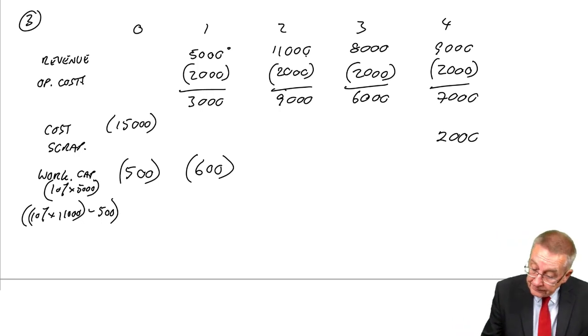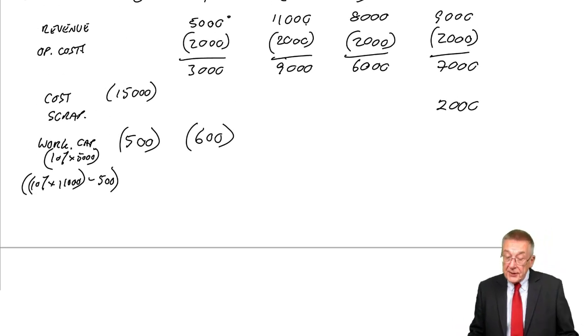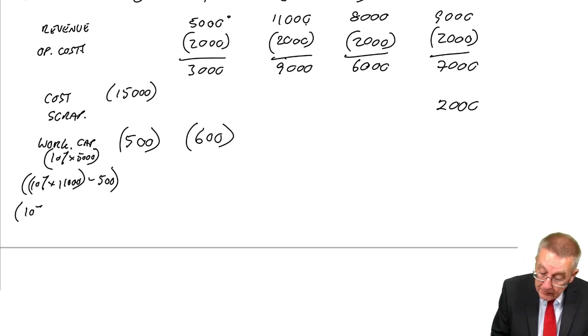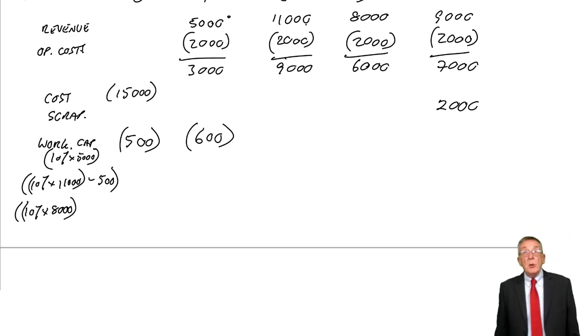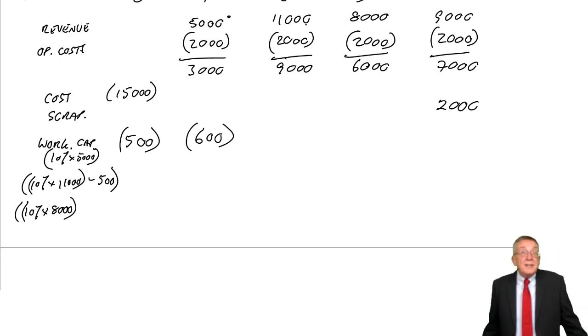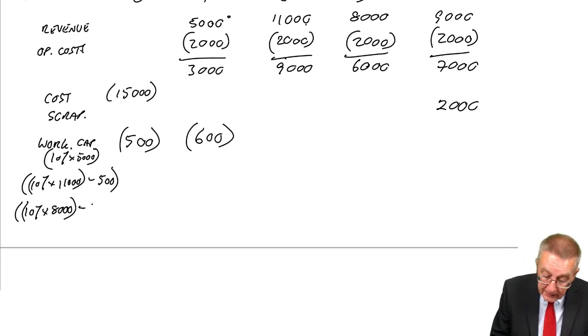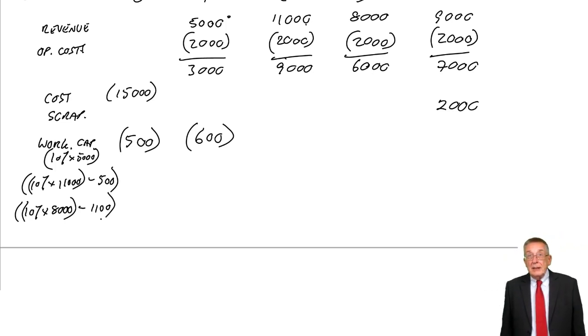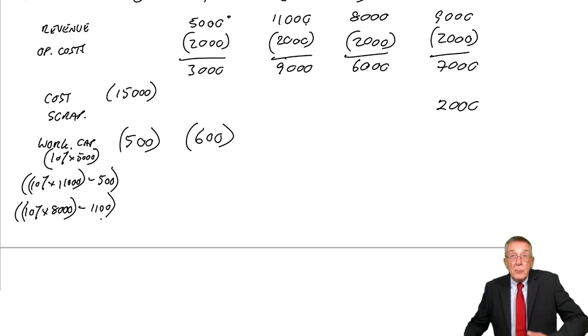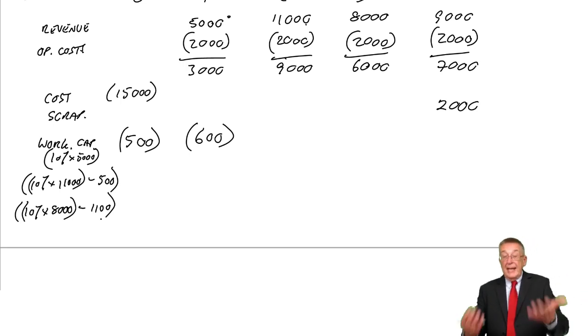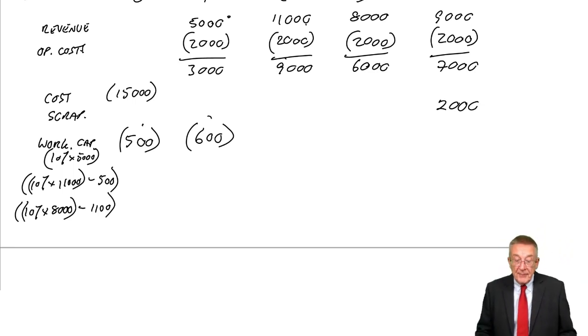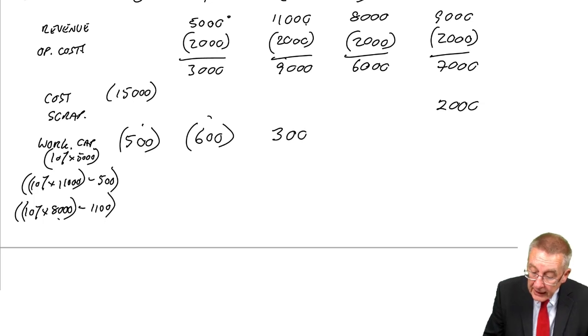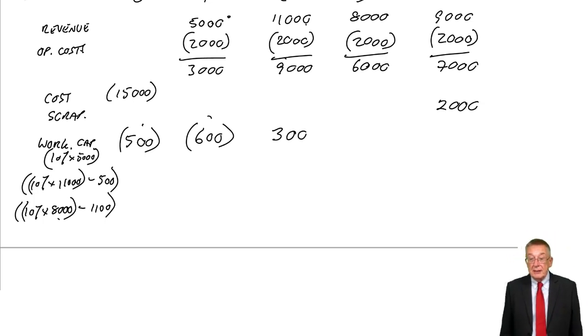What about the third year? The third year starts in two years' time. We need 10% of the revenue of 8,000, so we need the working capital to be 800. But how much is it at the moment? At the moment, the working capital's 1,100. So we've got more than we need. Instead of putting more money into working capital, we can get some of it back. At the moment we've got 1,100, we only need 800. We get 300 back, an inflow of 300.